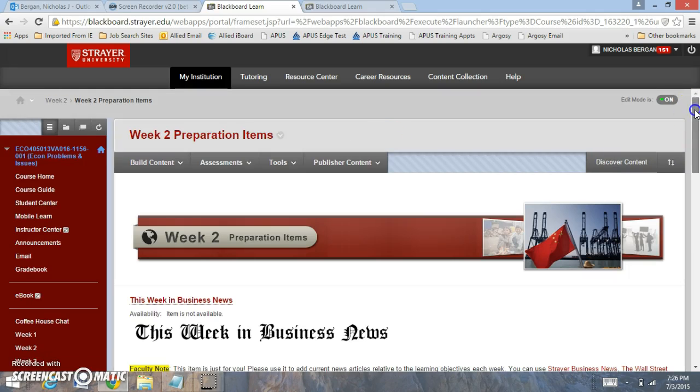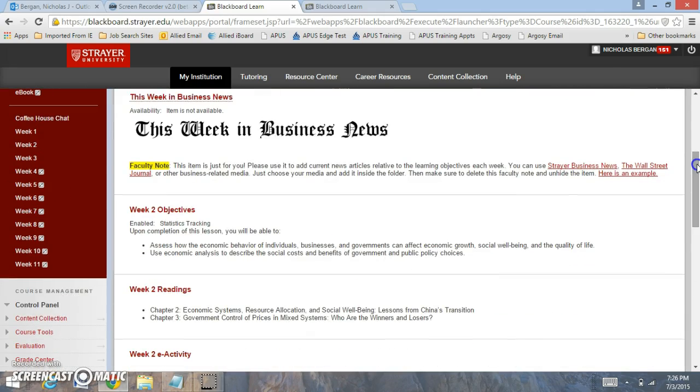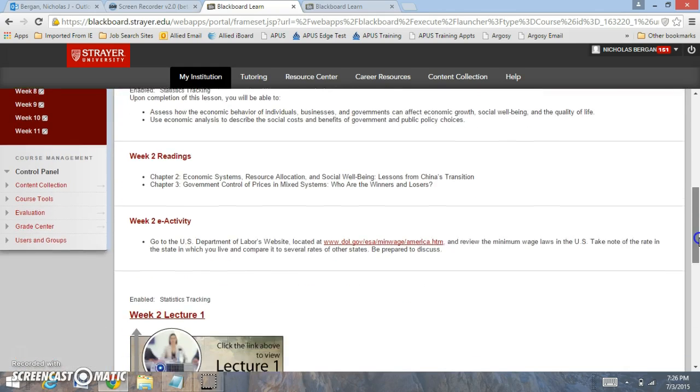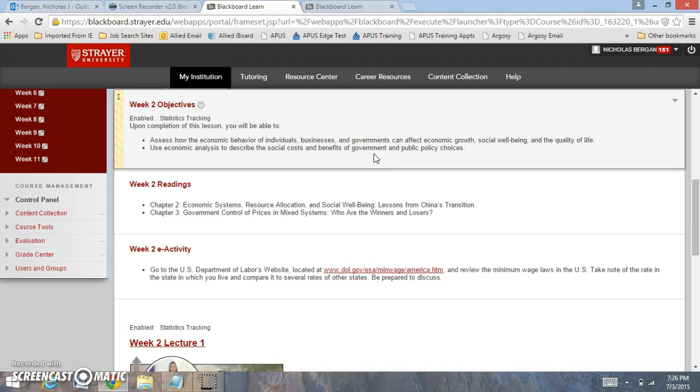In week 2, the preparation items. We have the week 2 objectives. In the objectives we're going to be looking at the role of economic behavior of individuals, businesses, and governments.